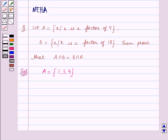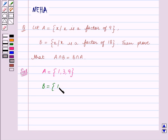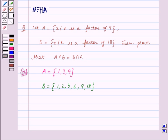We are also given that set B contains all the factors of 18. So set B is equal to the set containing the elements 1, 2, 3, 6, 9, and 18, as all these numbers are the factors of 18.